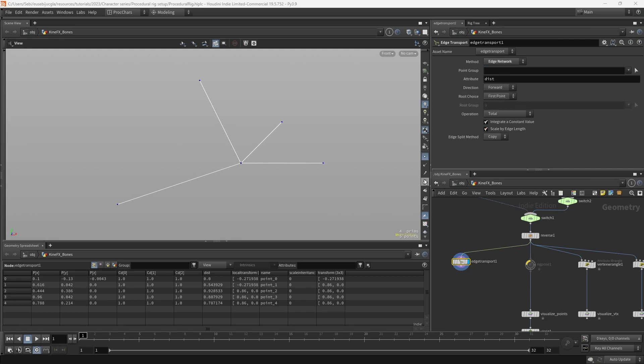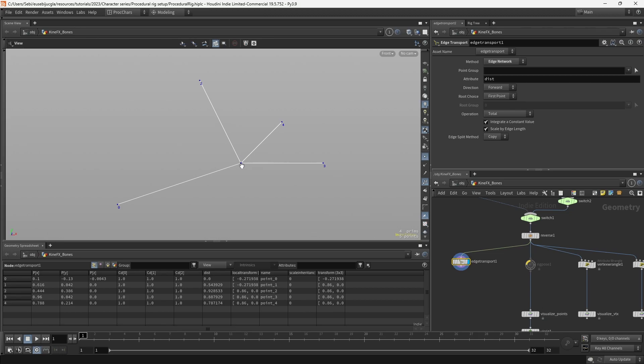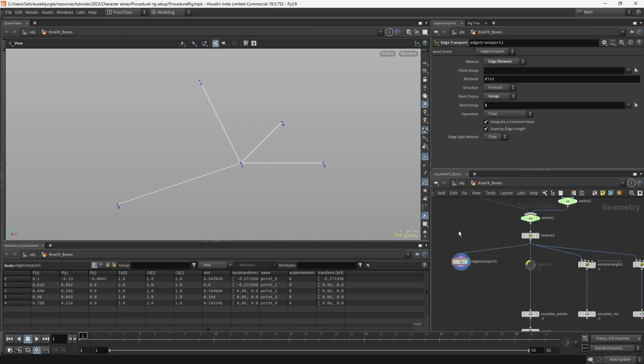From here, I'm going to check the point number, and I want to get the distance from point 1, which is the point that I would like to have as a root. To do that, I can come here, and I can say I want to select by group, and I'm going to say 1.